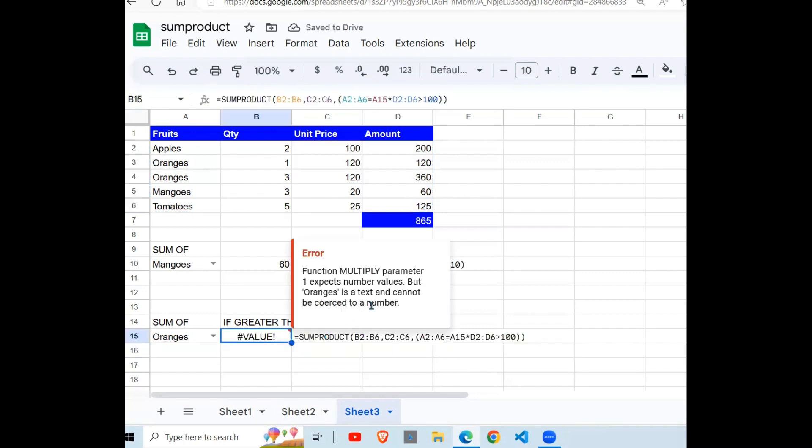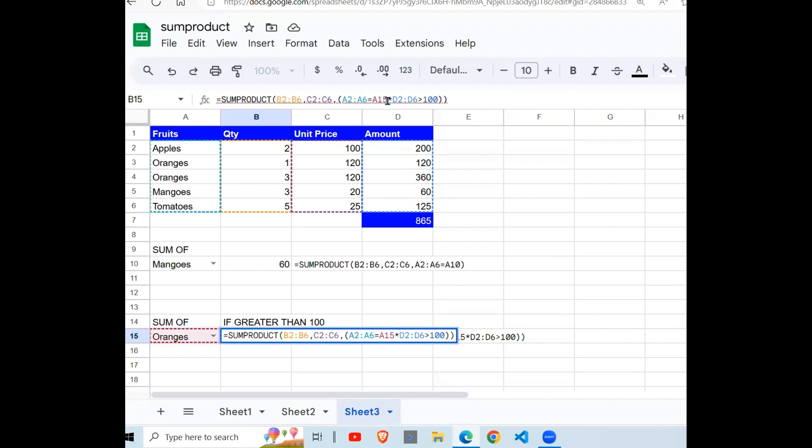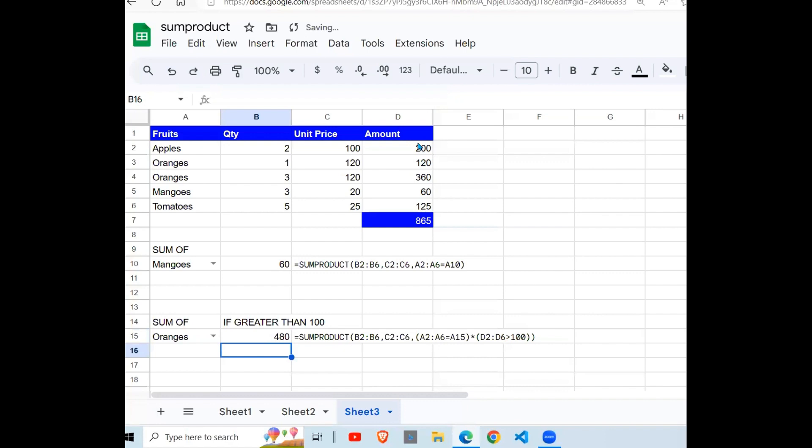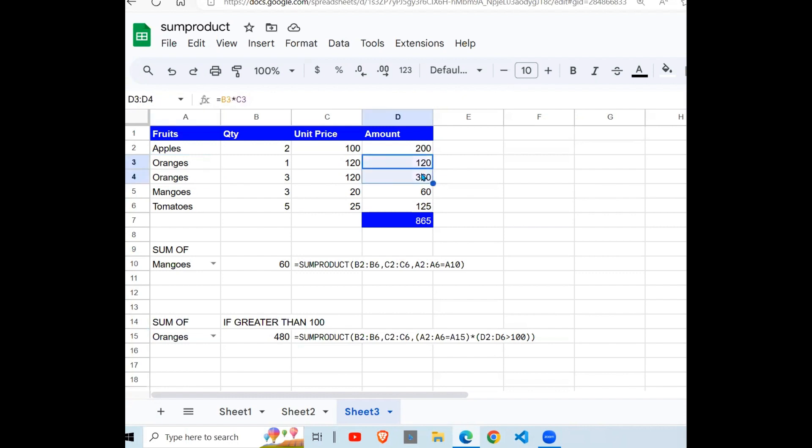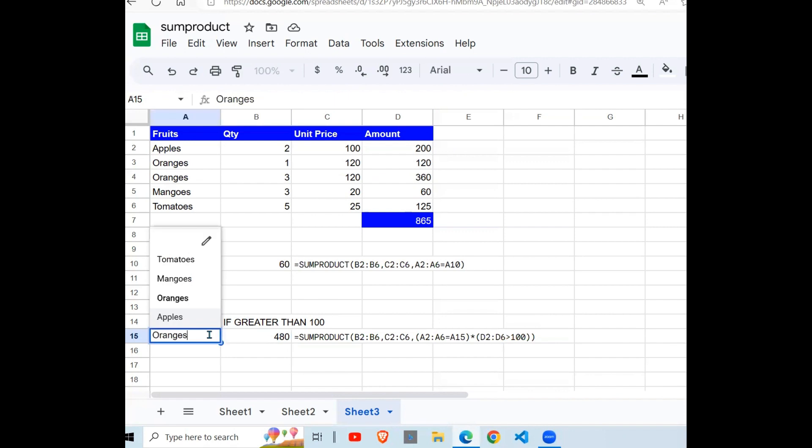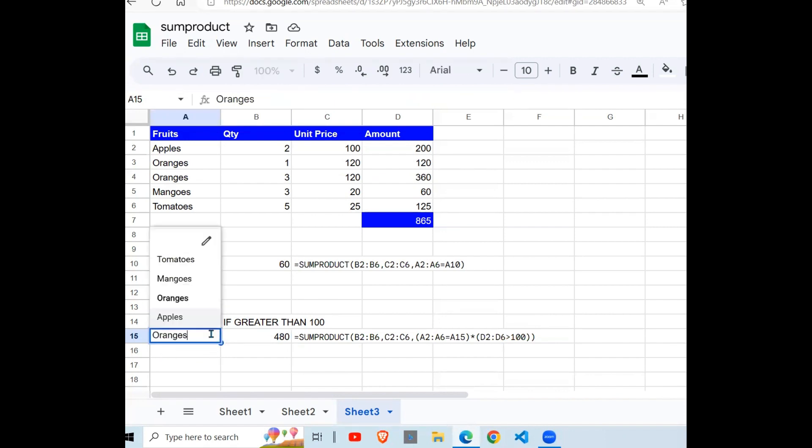Hit enter, get an error. We'll close this in brackets like so. Hit enter, we get oranges 480. So the sum of oranges, this is oranges 120, oranges 360. When you add the two, you get the 480. So if you change these two, change these to tomatoes.